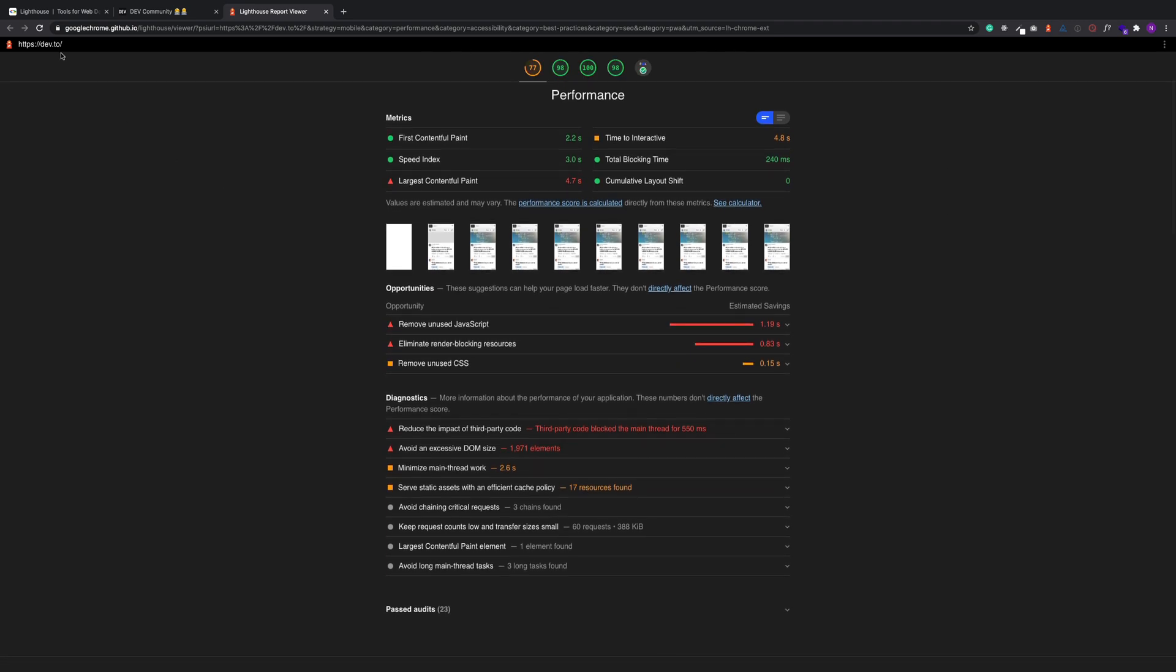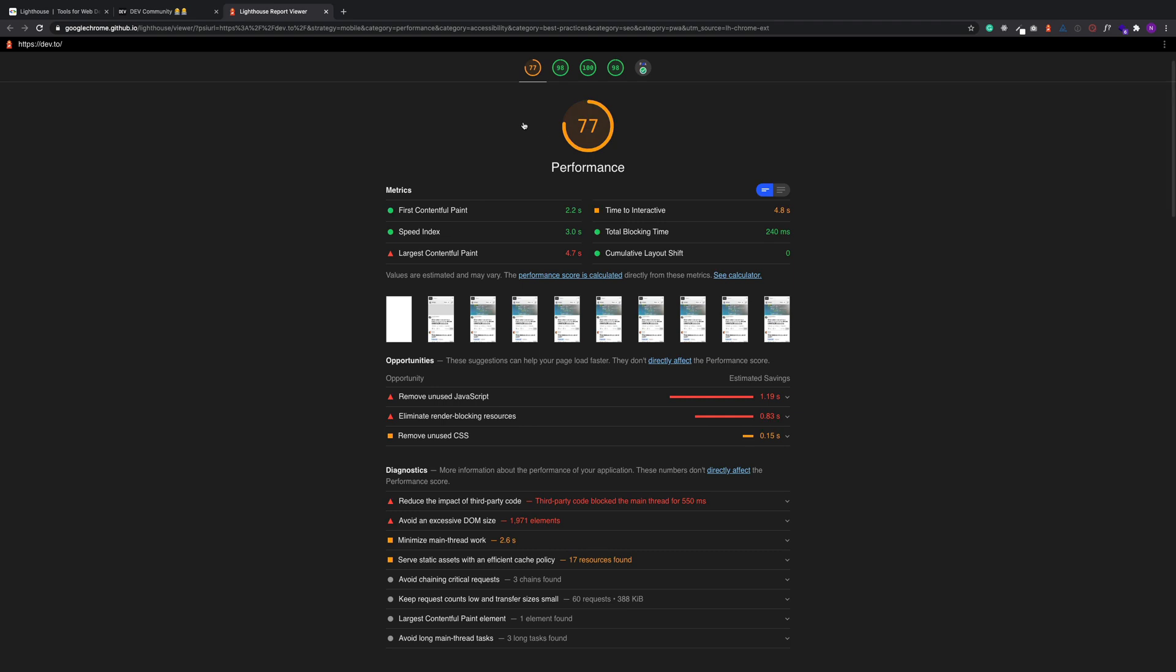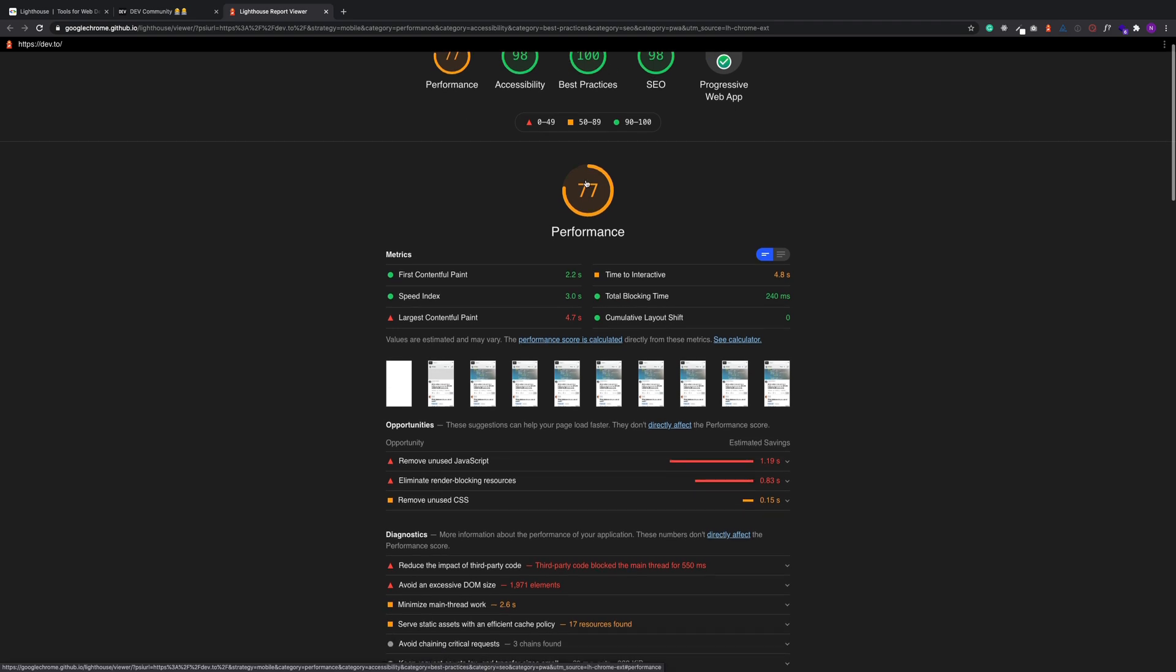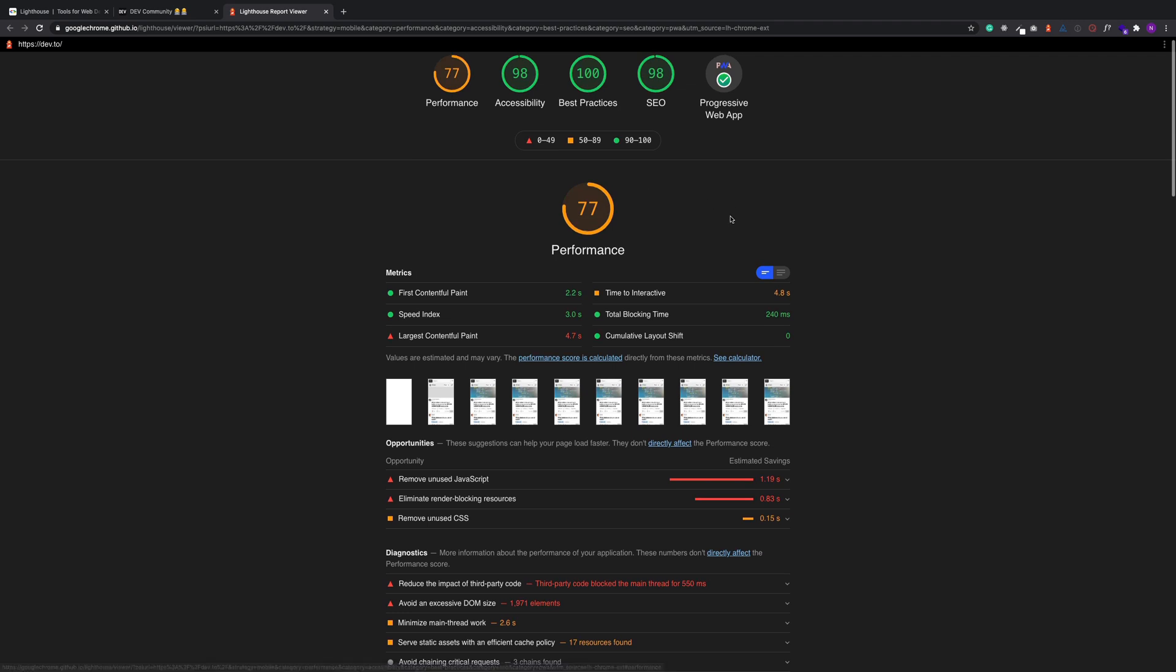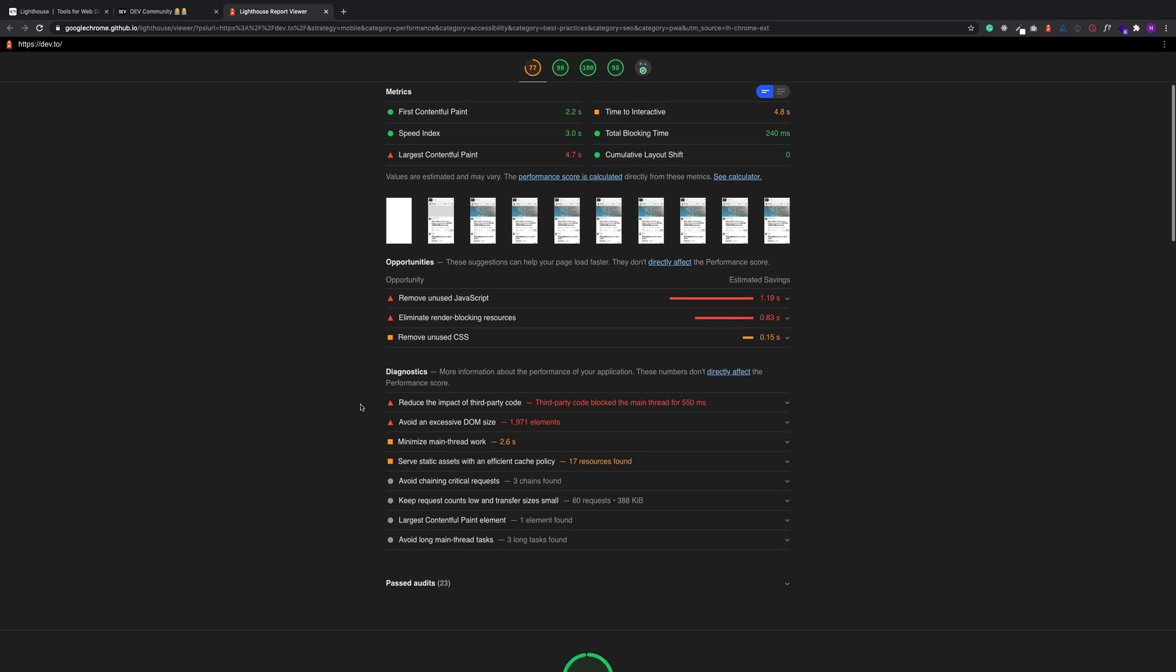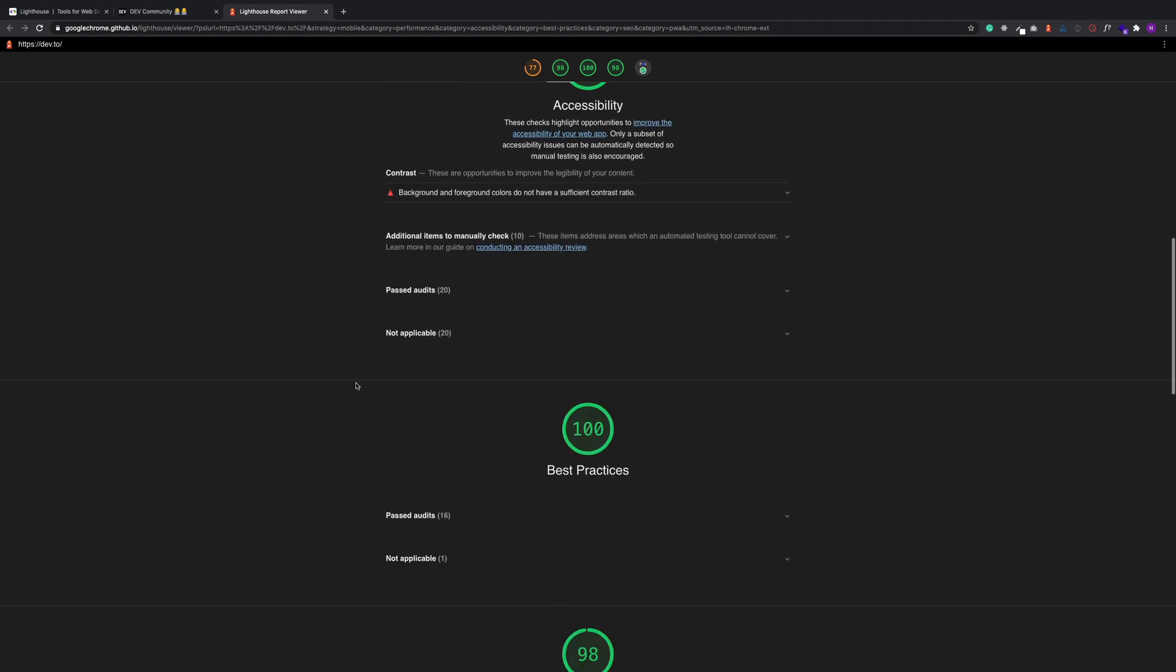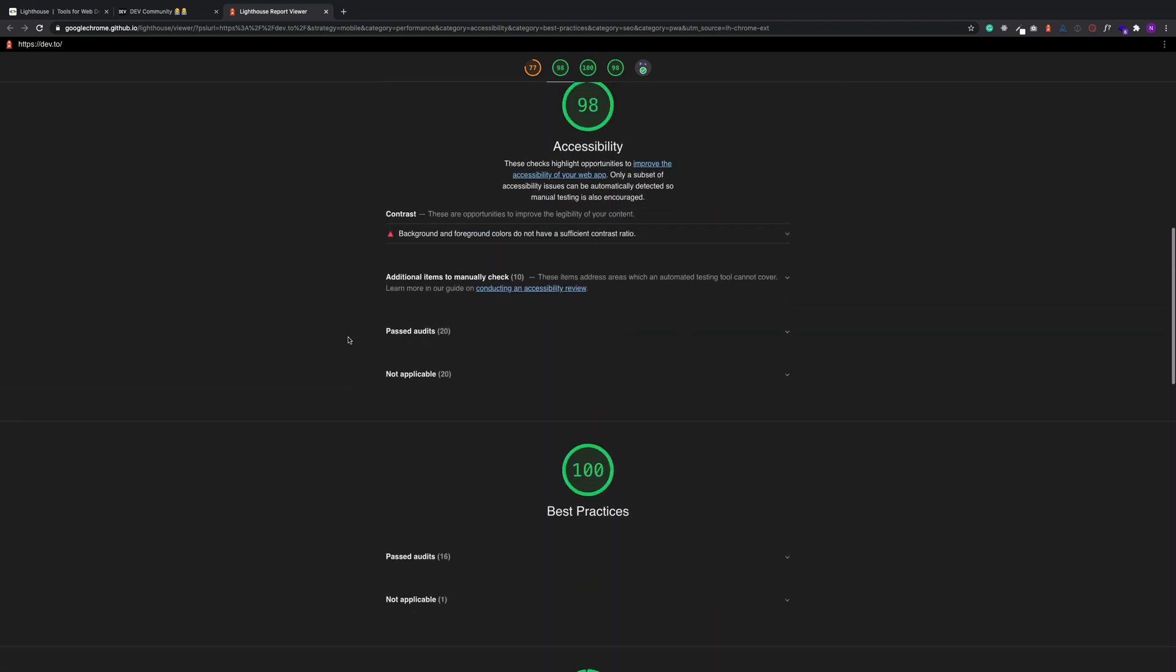As you can see, we have the URL here, and you can actually see the way it's rated. So dev.to has great stuff here. The performance is a little low, and the nice part about all of these things is it gives us some action points or things we could look at for improving our sites. Like here are some opportunities that could make dev.to a little faster. So we could remove some unused JavaScript, eliminate some render blocking resources, and then there's a few other bits and pieces. But as you can see with all of the lists here, unless they are perfect, they will give you some great little action points.